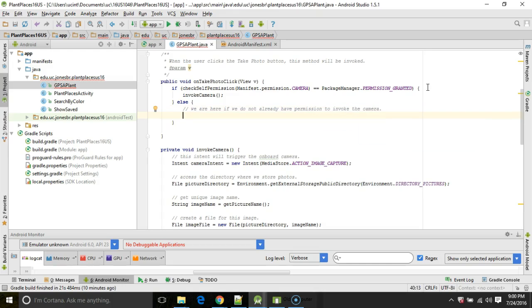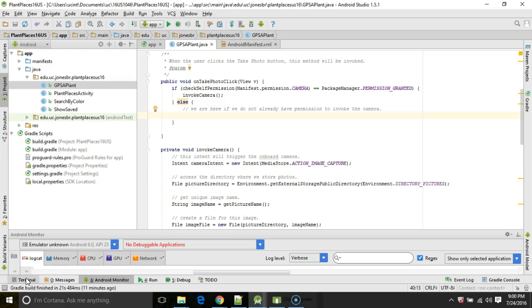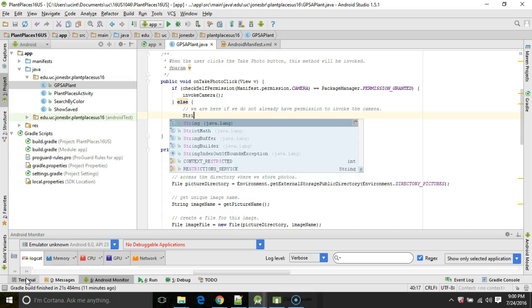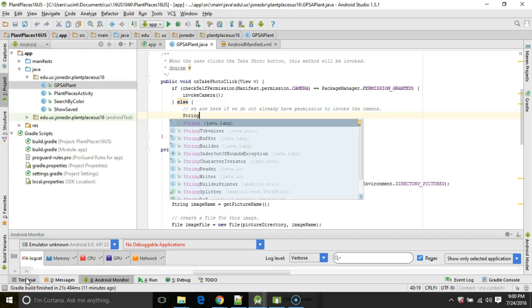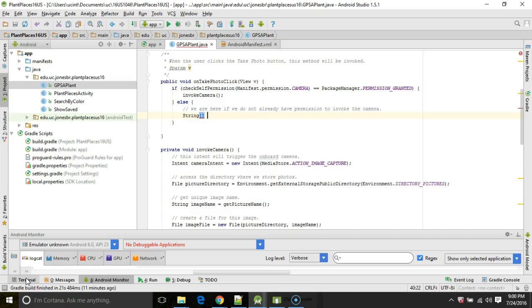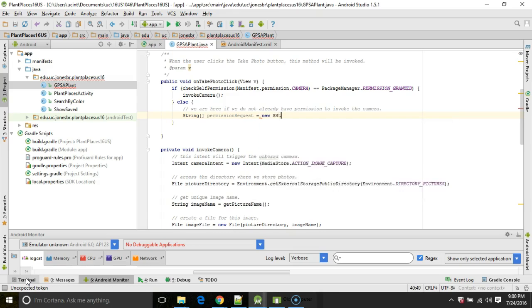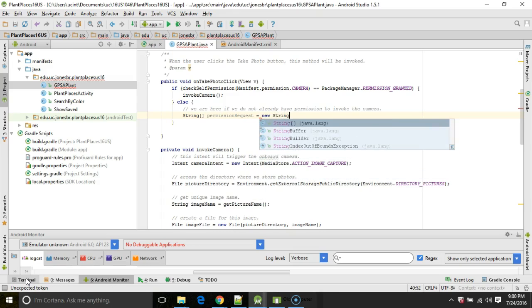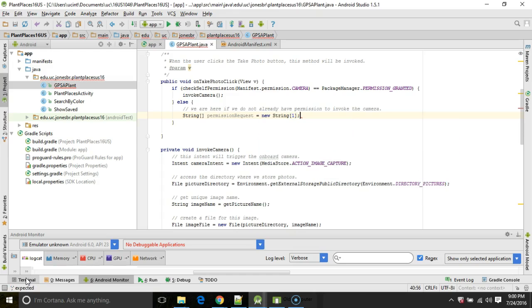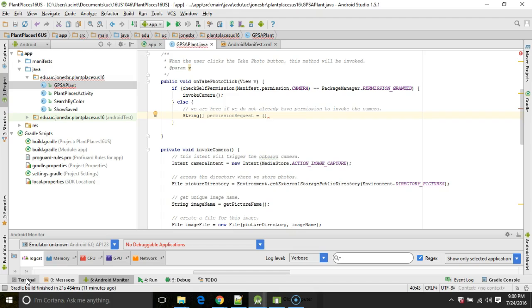Now what we're going to do is we're going to request permission, but we have to do it using a kind of callback mechanism. So first, any permissions that we want to request, we need to put in an array. So I'm going to say String, square brackets, permissionRequest equals. I can do this one of two ways. I can do equals new string and then with the capacity, like we traditionally implement an array, or I can use the little curly shortcut, which is a little easier in this case.